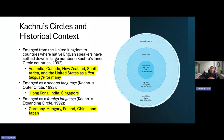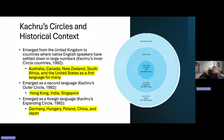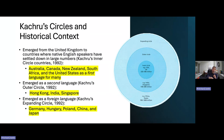A good context for understanding world Englishes is Kachru's circles — the inner circle, outer circle, and expanding circle — which show the way that English and the use of English has shifted. The inner circle represents primarily English-first countries that were largely settled by UK colonists.